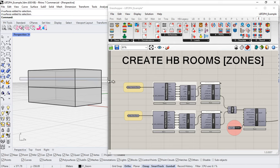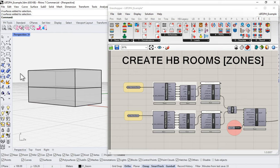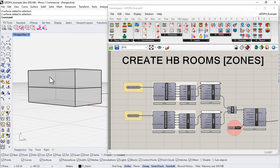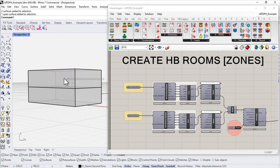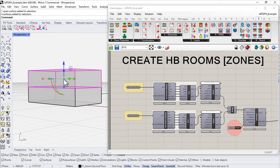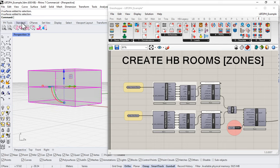Rhino does have that. If you drag from left to right that's known as a selection box, and only things entirely inside the selection box will get selected. A crossing box from right to left selects anything the selection crosses over — just like old AutoCAD verbiage.